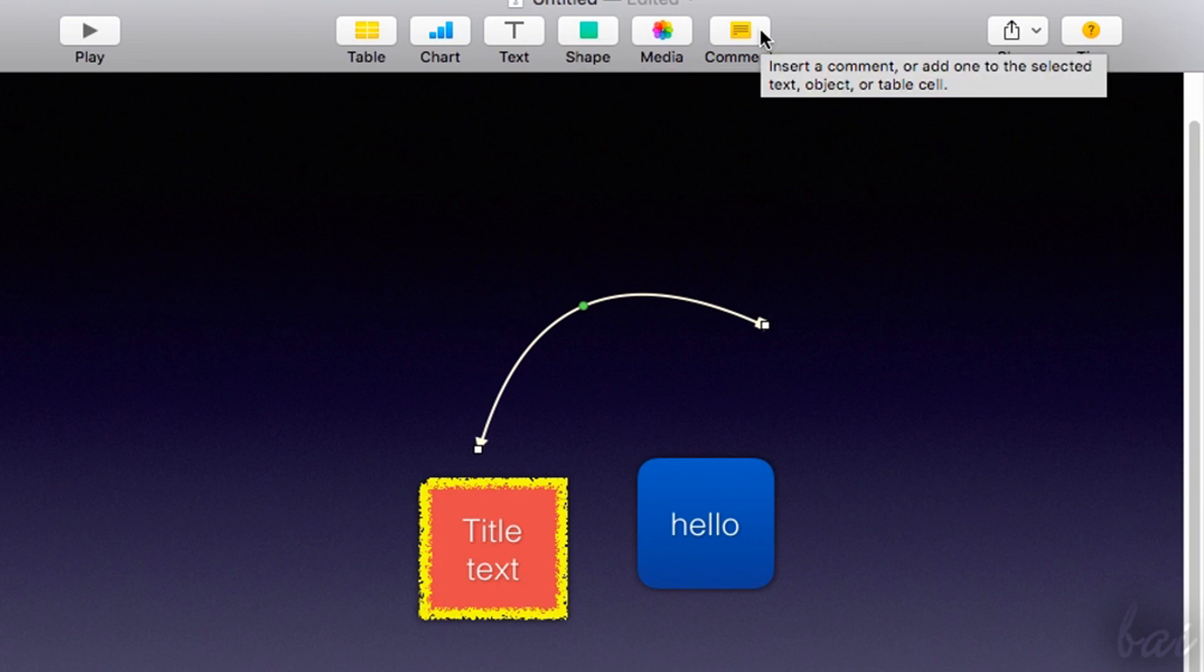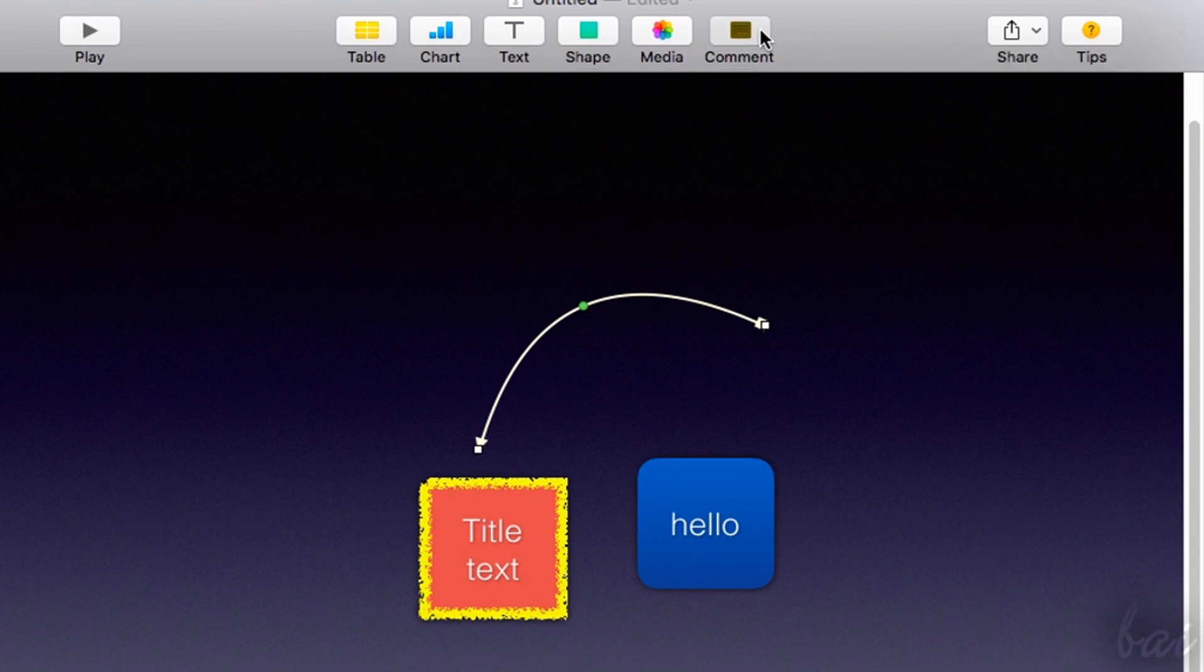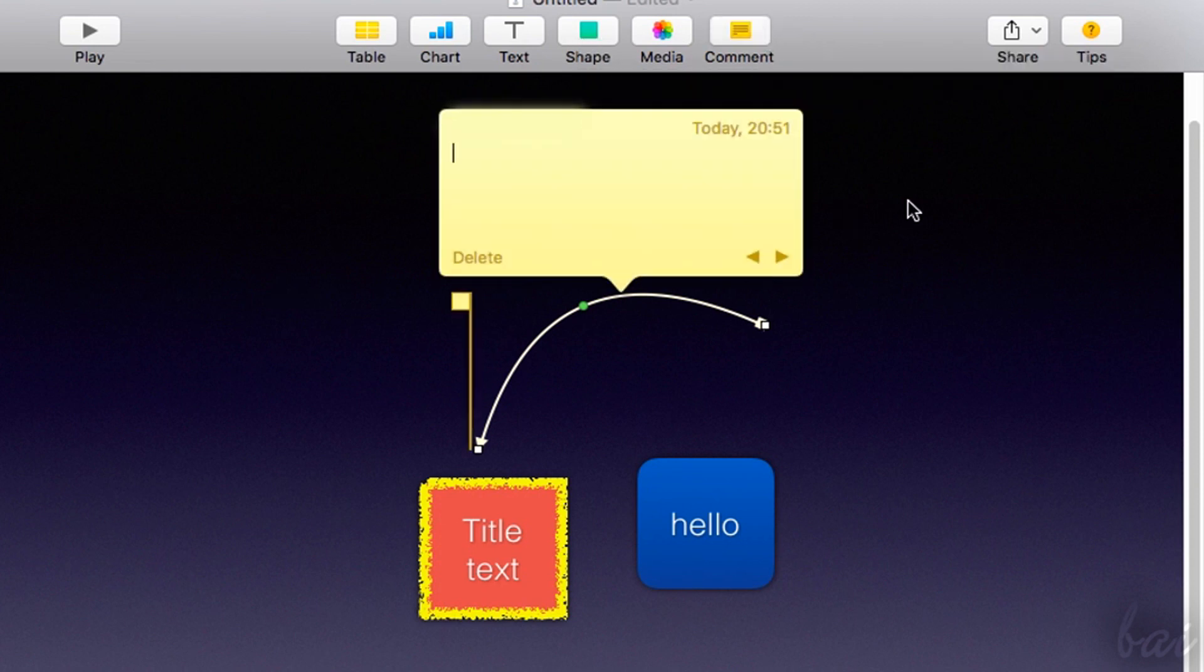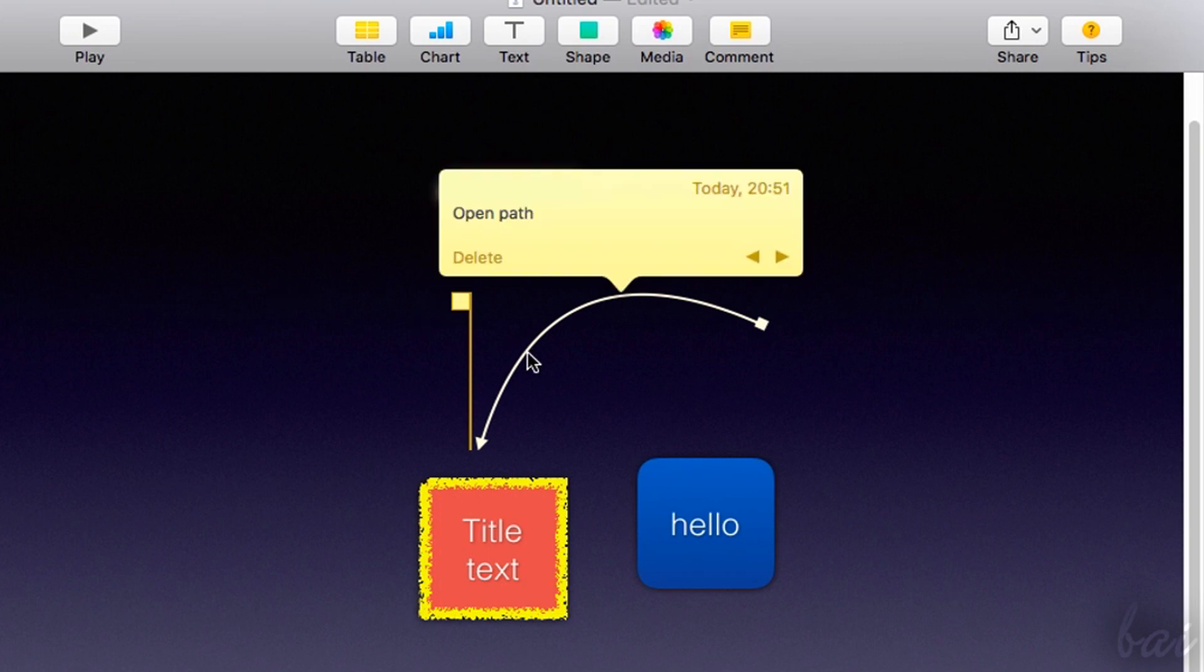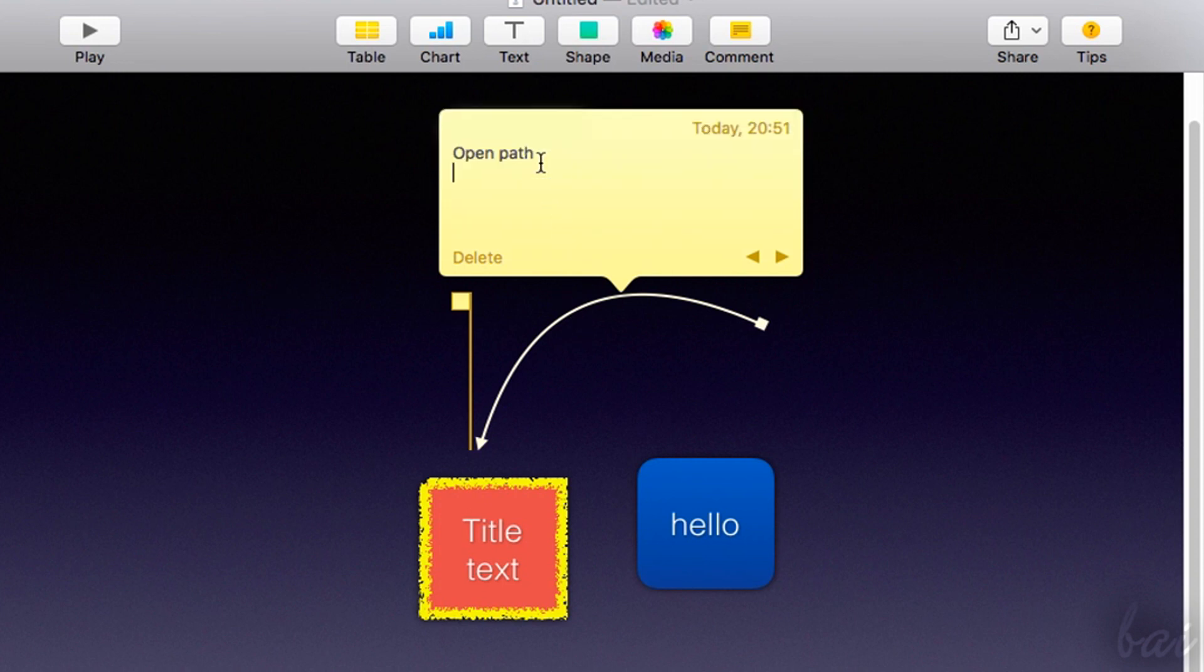Besides shapes, you can add comments to help you through annotations during a presentation. Comments are small notes linked to a selected object. These open if you hover on them. These elements can't be personalized unless their content inside.